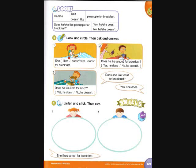Track B59. Page 69. Activity 9: Listen and stick. 1. She likes cereal, raisins, and nuts for breakfast. 2. He likes toast, corn, pumpkin, and beans for lunch.